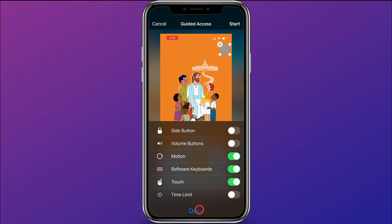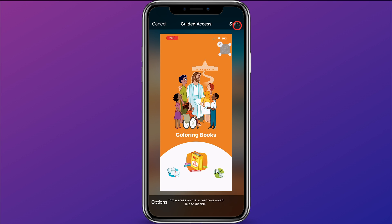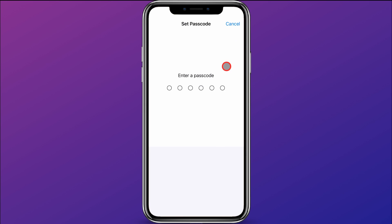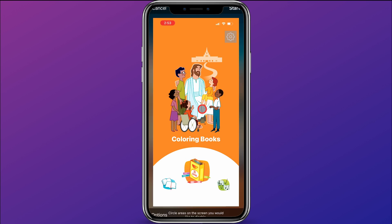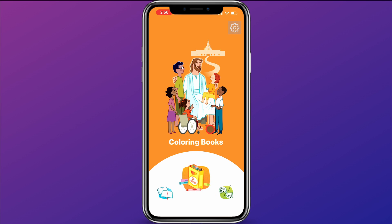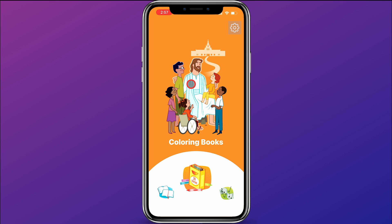We'll go ahead and click Done, then click Start. This is where it's going to ask for a passcode — go ahead and type in your password. Now here in the app, if I try to swipe up to go to a different app or press buttons on my phone, it won't let me do anything because I have locked it into Guided Access.